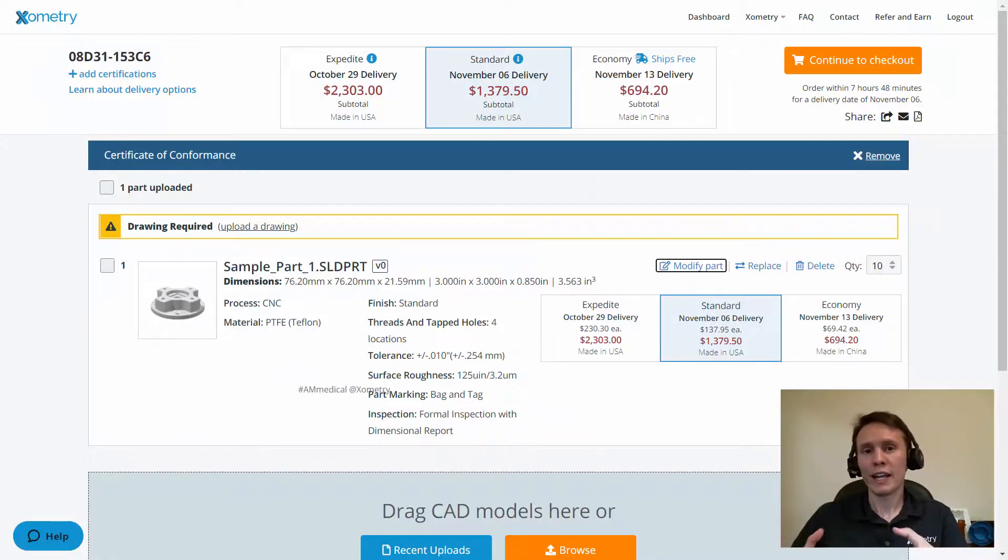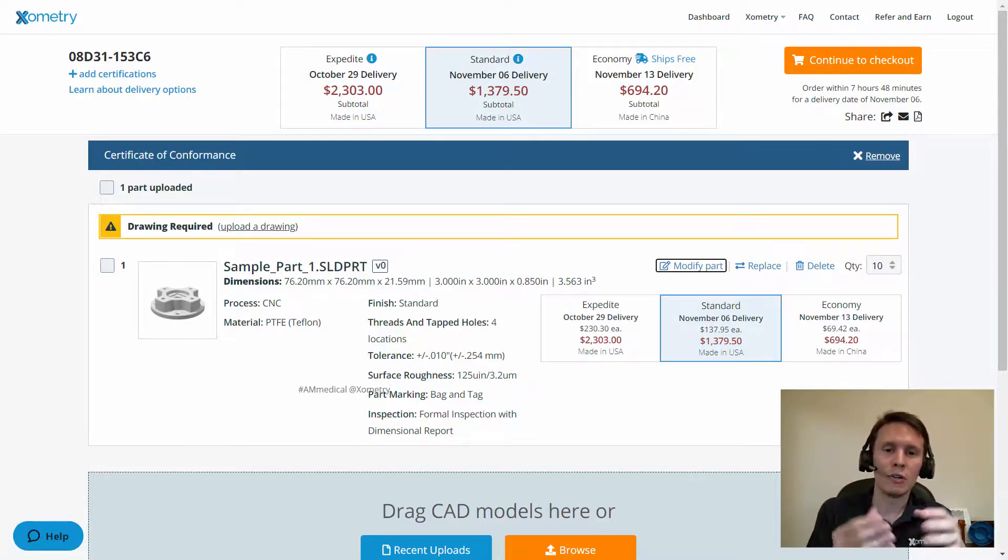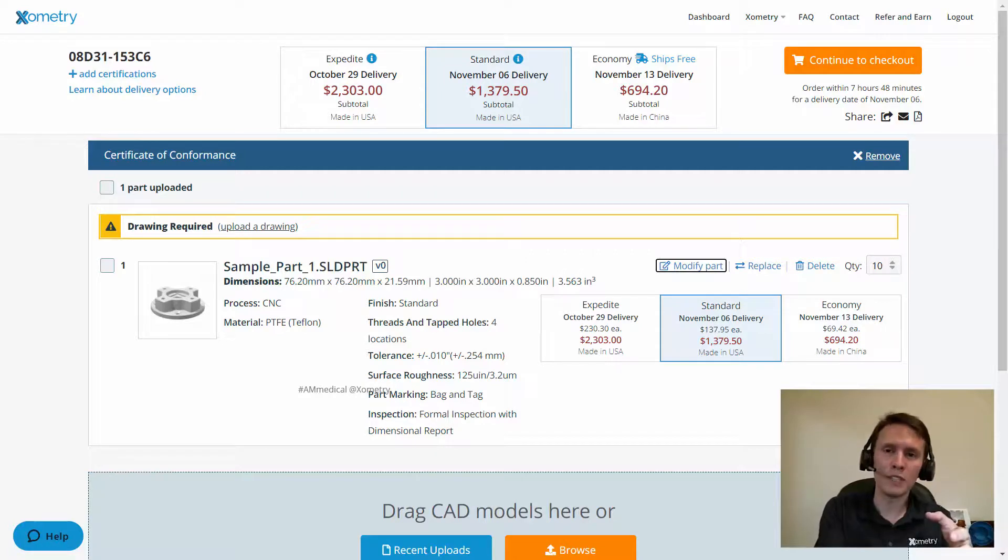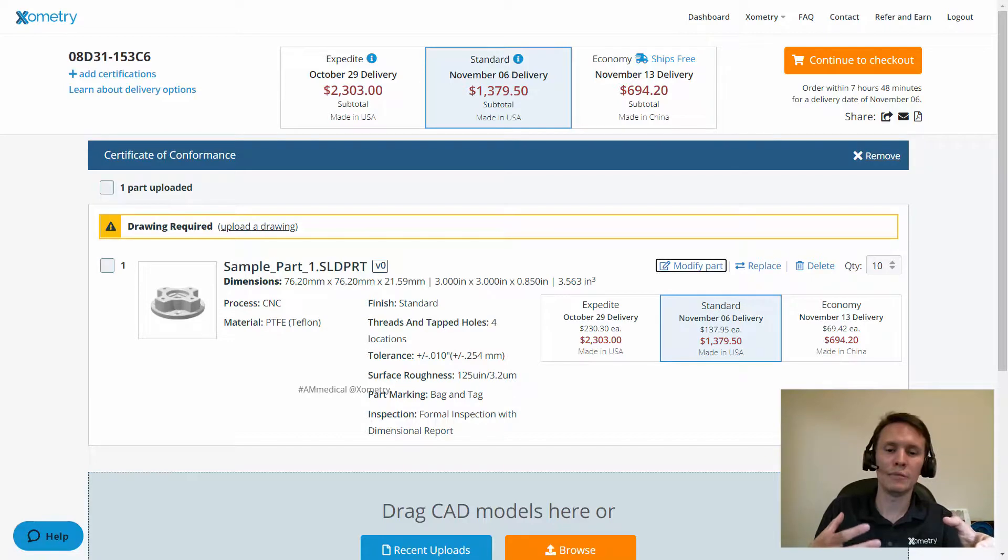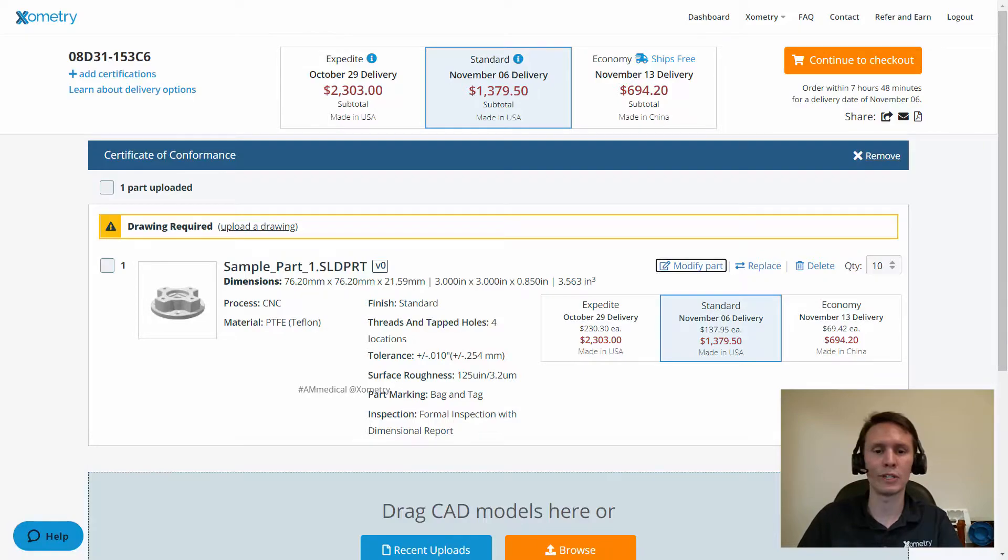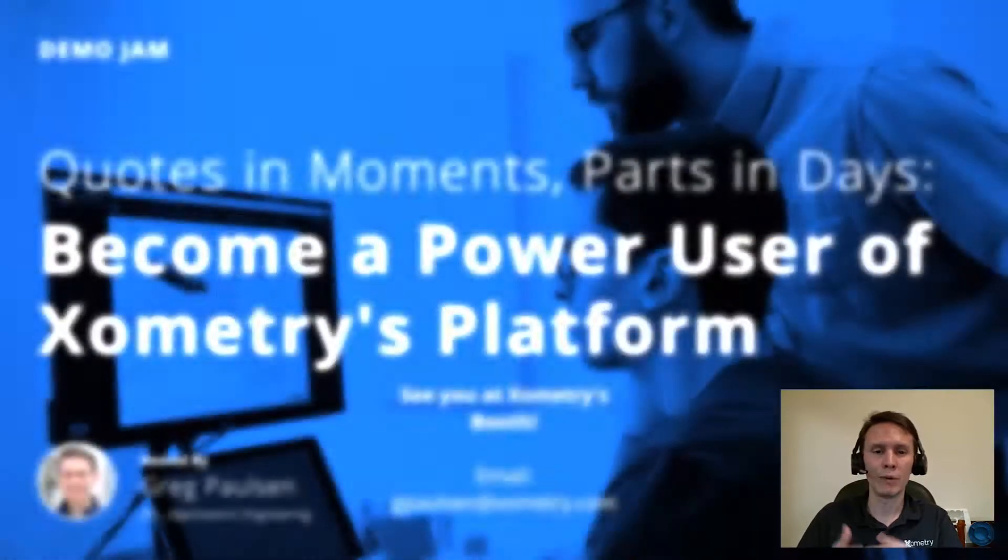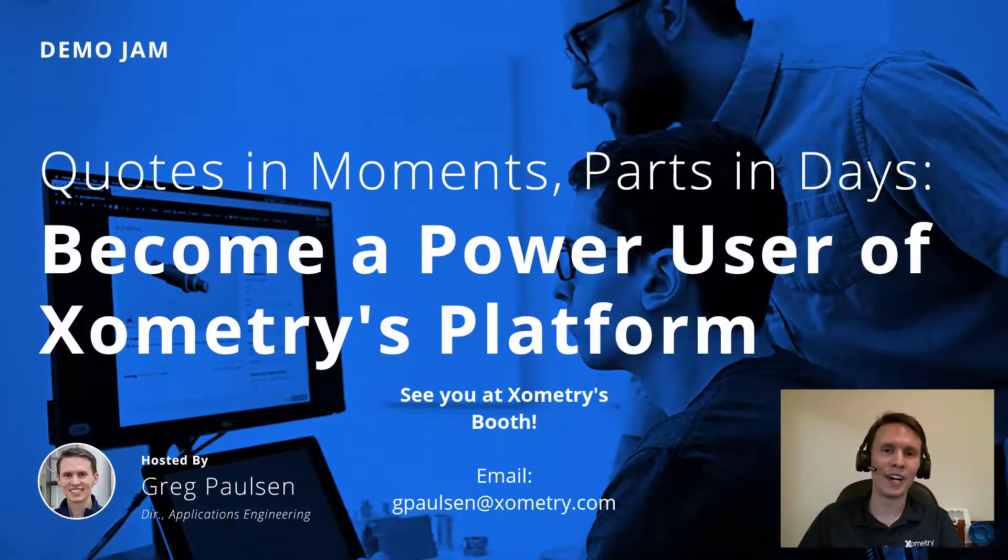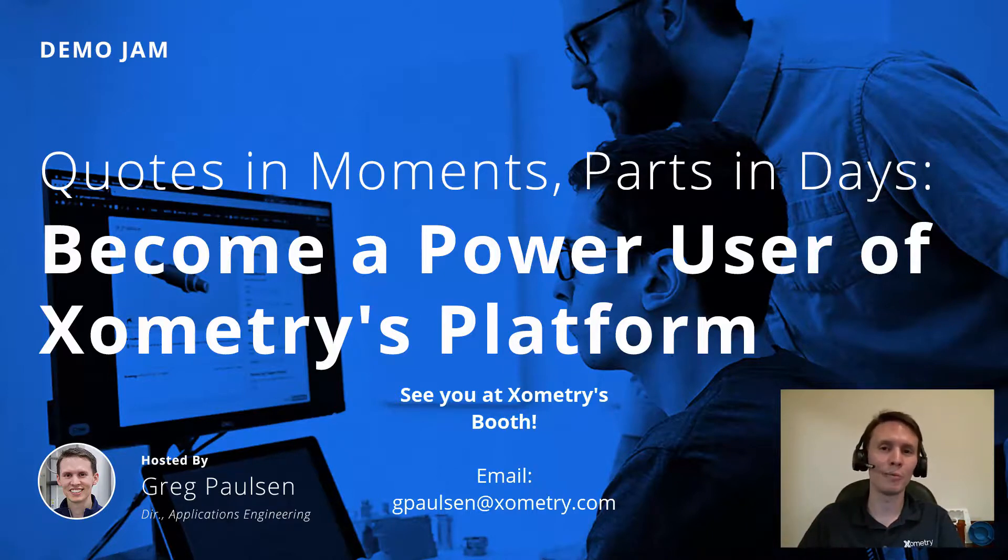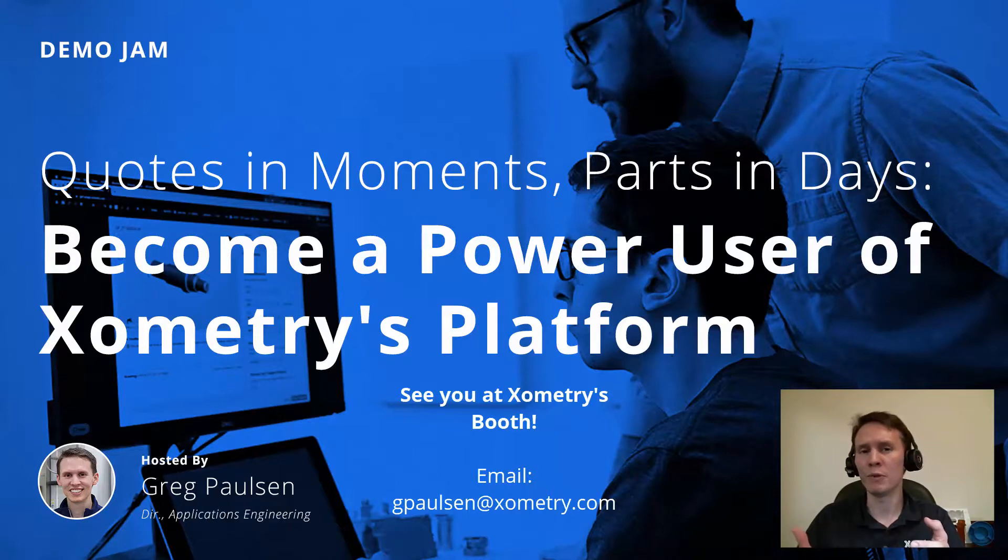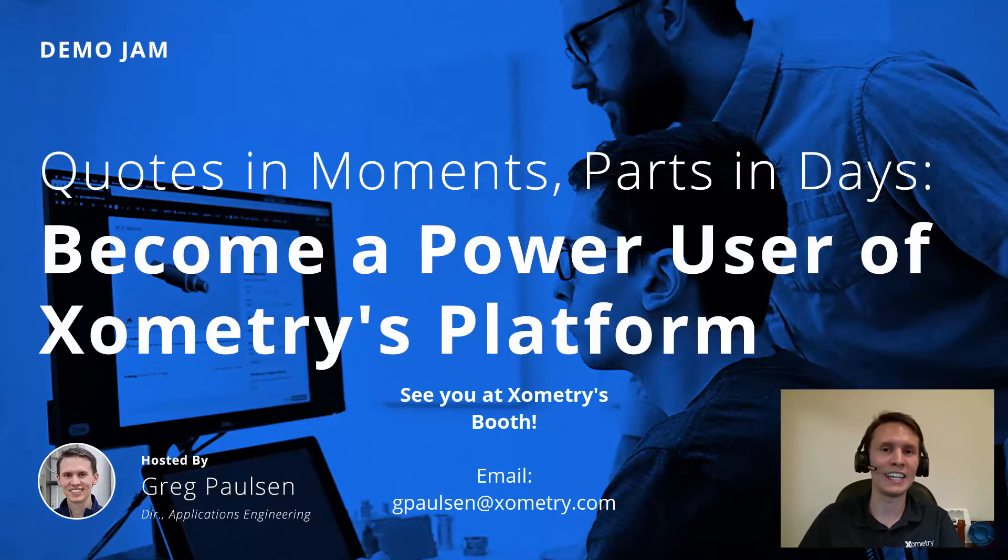The takeaway that I have for this from our instant quoting site is that we have all these great materials. We have the options to move from 3D printing to different scaling options, and we also have the team on hand to help you decide when that makes sense and what's most cost-effective for you. I really hope you enjoyed this very quick demo jam about Xometry's instant quoting engine, and I encourage you to keep the conversation going. Stop by our booth, say hello. If you want to shoot me an email, my email is gpaulsen, G-P-A-U-L-S-E-N, at xometry.com. Thank you so much for your time.